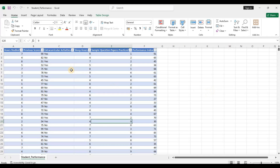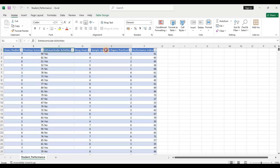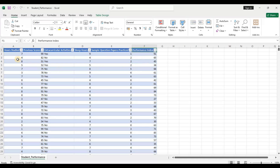So this is the dataset. It has different columns: hours studied, previous scores, extracurricular activities, sleep hours, sample questions practice, and finally the performance index. What we want to do is build a model to predict the performance index, so that given new data on hours studied, previous scores, extracurricular activities and so on, we can predict with high accuracy what performance index can be expected of a student.